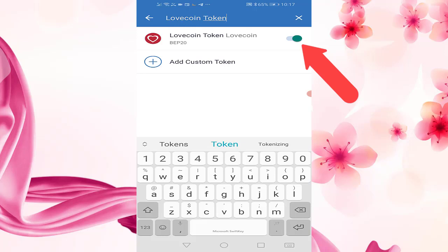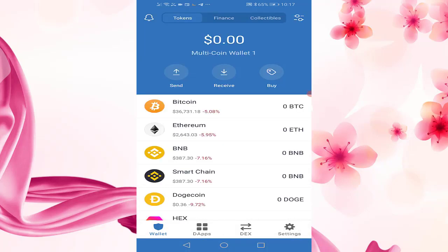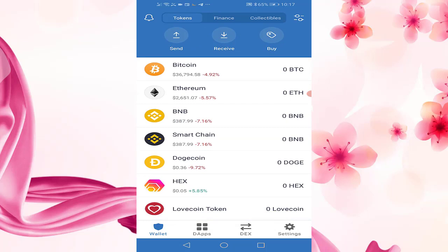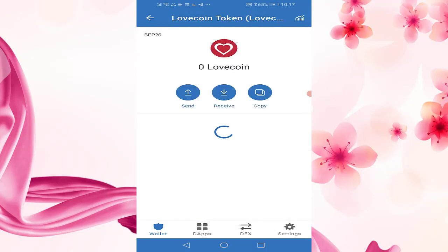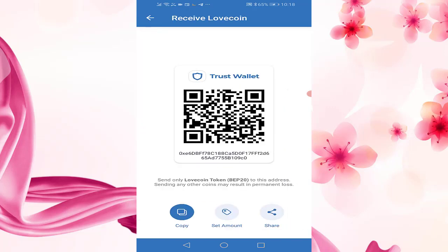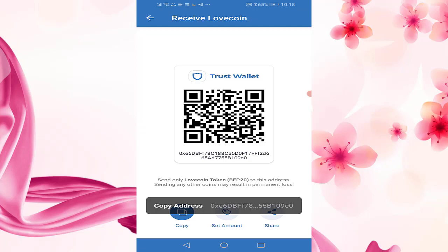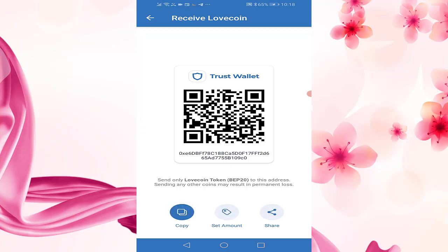Step 3. Next, once you have added the LoveCoin token to the wallet, proceed back to the main TrustWallet coins page. Locate LoveCoin token from your token listing and click on it. Here is your LoveCoin wallet from which you can send and receive coins. To receive coins to this newly set up wallet, click on the receive button and then proceed to copy the address provided and send it to the person or entity that wants to send you coins.